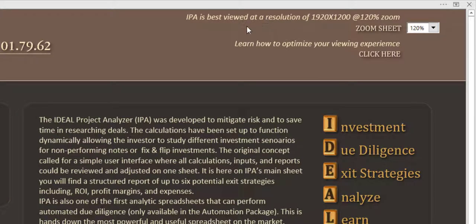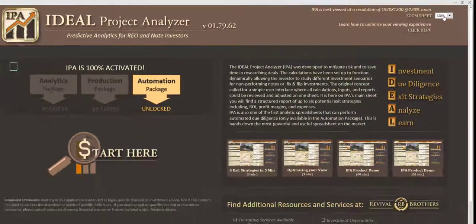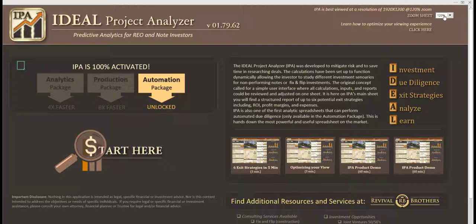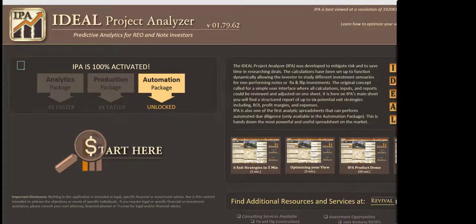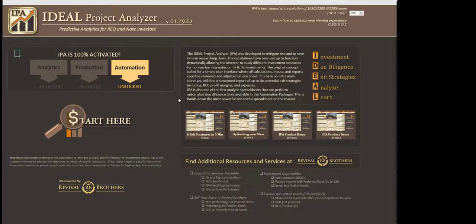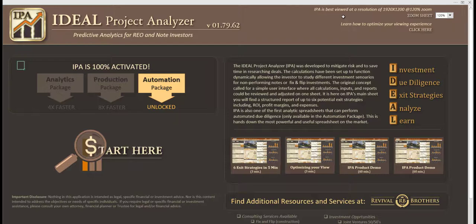For those of you who are operating at a resolution of something less than 1920 by 1280, we've included a zoom feature. Here you can actually set the zoom percentage and it'll zoom accordingly. When you click back on the zoom sheet it'll go back to the default, which is 1920 by 1280.